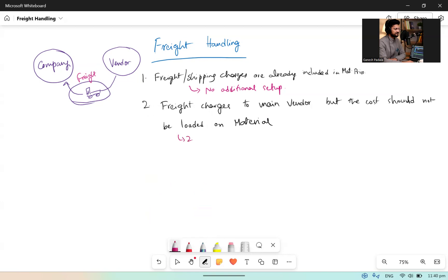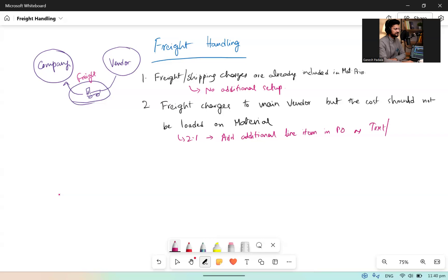Case 2.1: Add additional line item in PO as text or non-stock material. You can have a non-stock material or a text for freight charges, and you should keep the account assignment category so that freight charges will not be loaded on the material. My material is in item 10 and freight charges are in item 20.